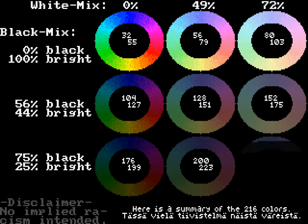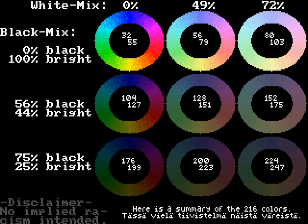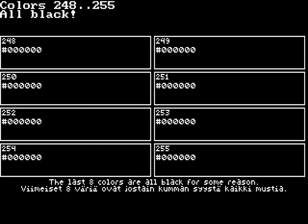Here is a summary of the 216 colors. The last 8 colors are all black for some reason.